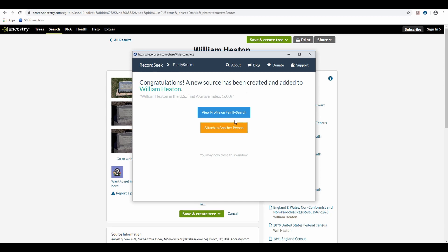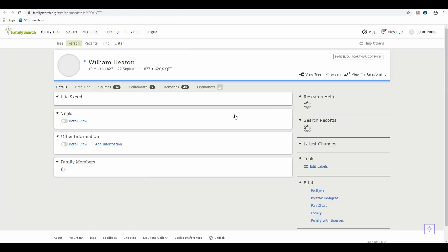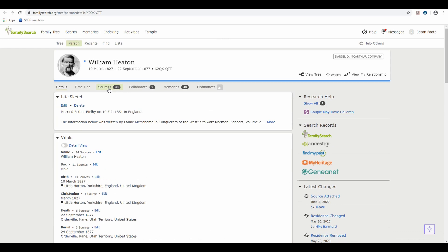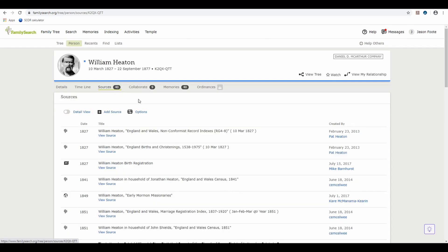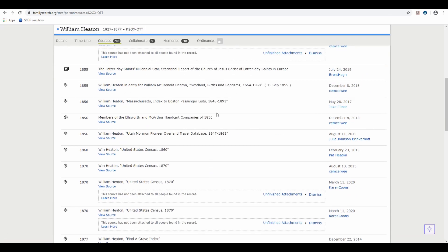Congratulations. We can now, if we want to, go to that profile on FamilySearch. And I just saw that sources go from 39 to 40.